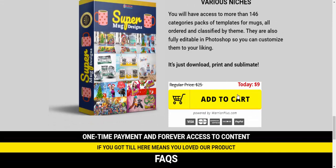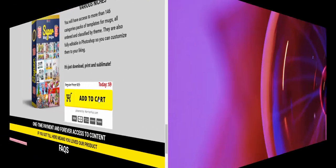The price is just nine dollars. If you're interested in this product, check my video description or use my affiliate link to buy this product. Subscribe to my YouTube channel, like, comment, or press the bell icon.